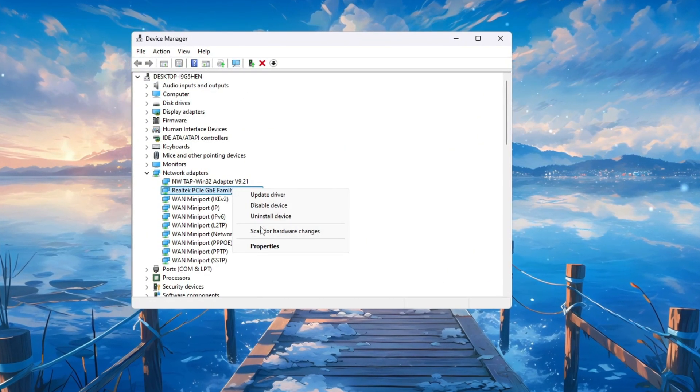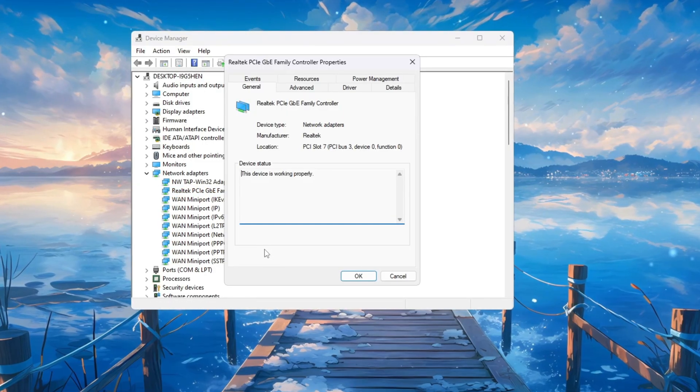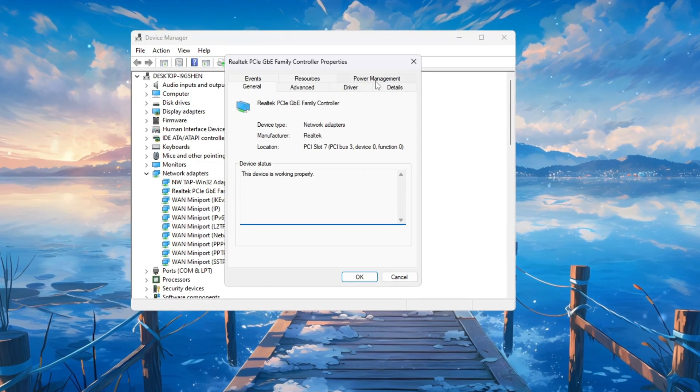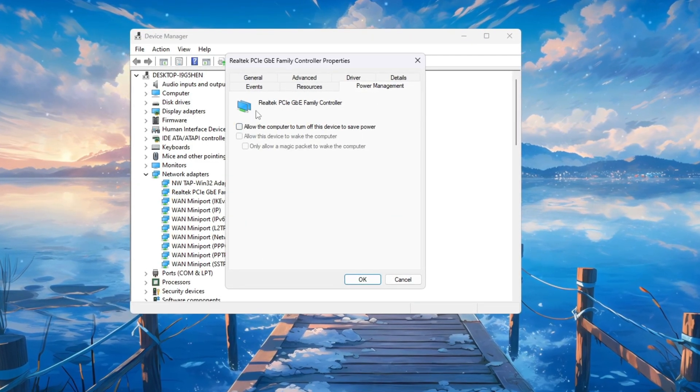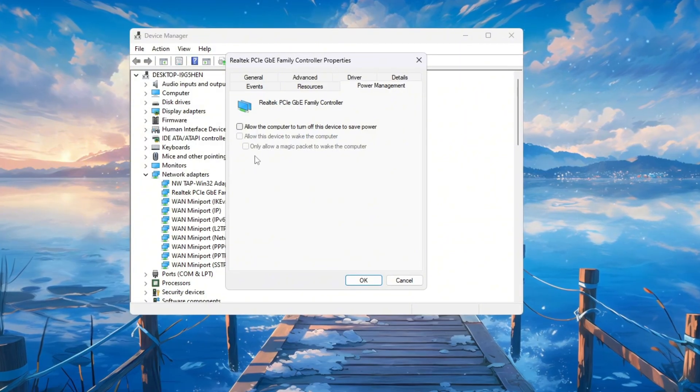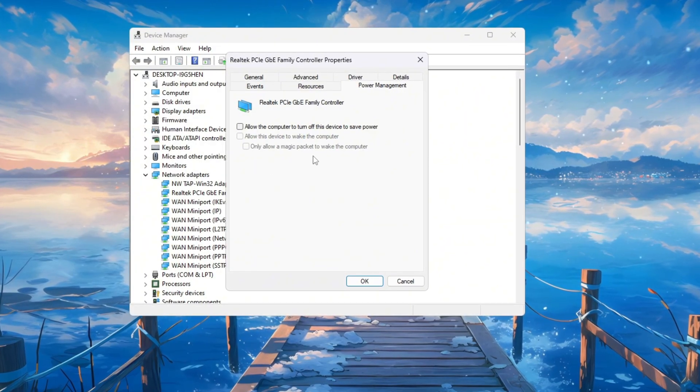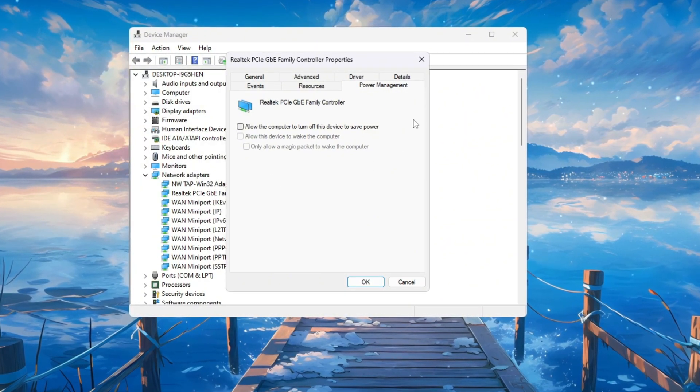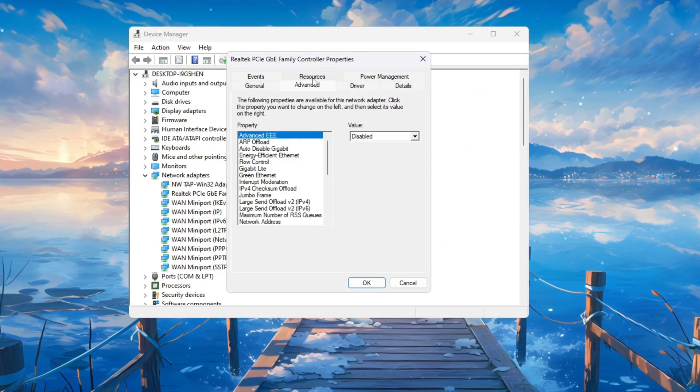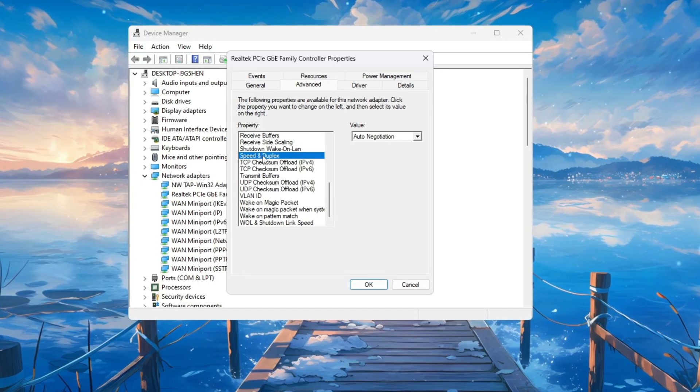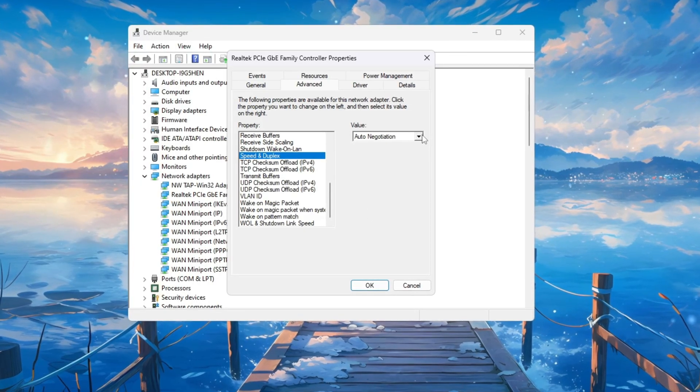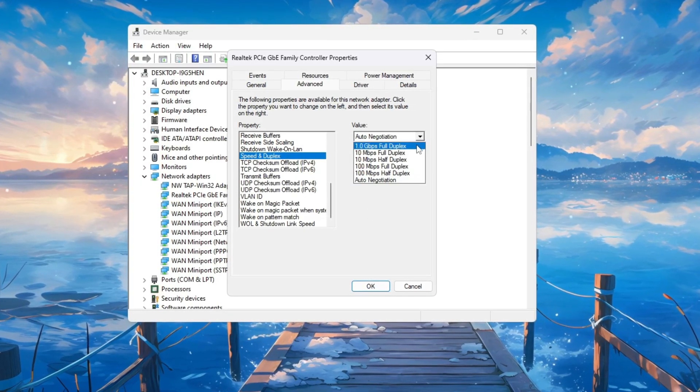Now right-click the same adapter again and choose Properties. Inside, click on the Power Management tab and uncheck all the boxes so that your PC never slows down your internet to save power. Then go to the Advanced tab, scroll until you see Speed and Duplex, and click it.